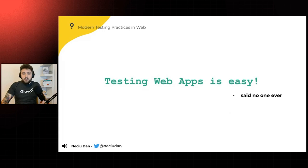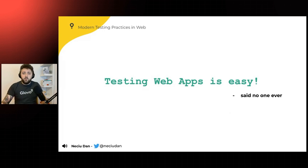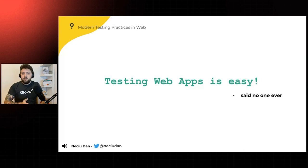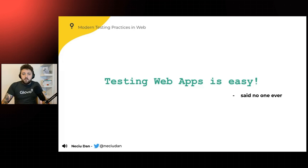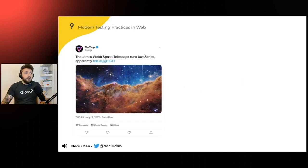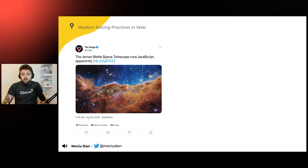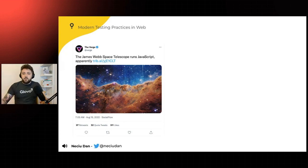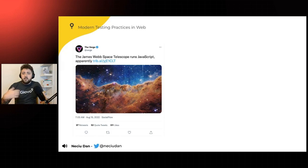And the reason why people are not saying this is because the modern web has evolved from being a series of links and articles to the wonderful experience that we have today in the browser. To give you an example, the James Webb Space Telescope that captures never-before-seen images of the universe, its UI is built using JavaScript.